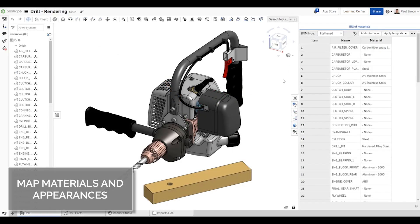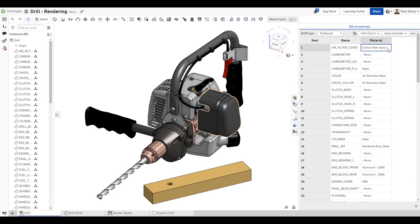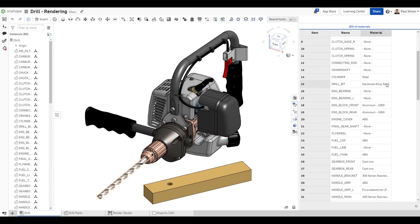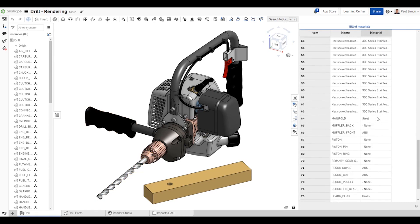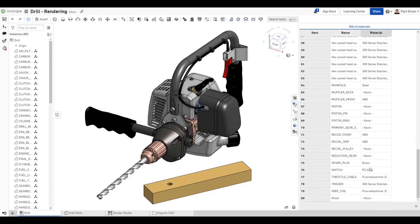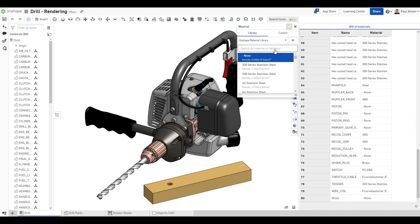New scenes and scenes where appearances have not been modified in Render Studio can now use the Onshape material and appearance settings to map to an equivalent Render Studio appearance. If you look at the bill of material, you'll see that a couple of materials have already been applied to some parts of the drill. Notice that the wood part hasn't been assigned the material yet, so let's add one.